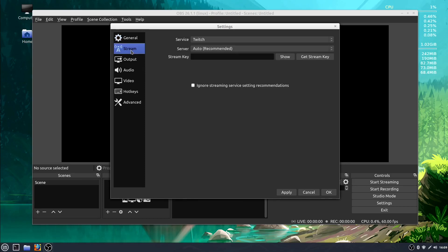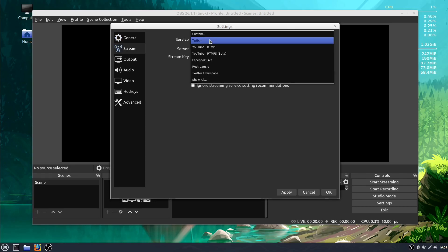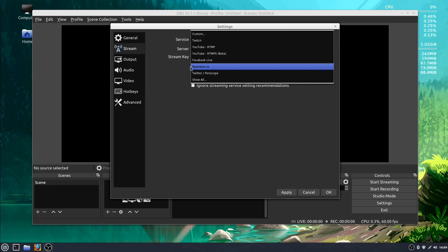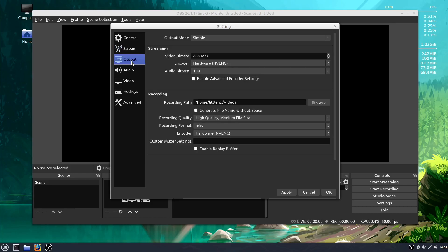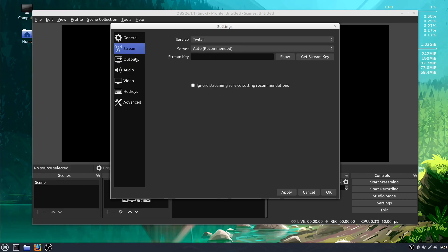Under Stream, you're only going to use this tab if you're interested in streaming. You can change your service, like if you're streaming to Twitch or to YouTube or to Facebook Live. Under Output is the section you'll use if you're recording to a file on your computer, so instead of streaming. So it's either one or the other.